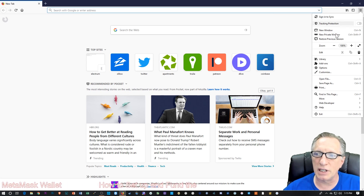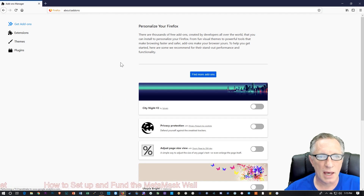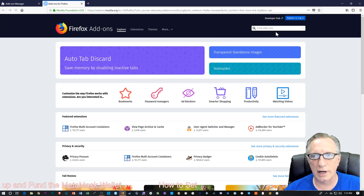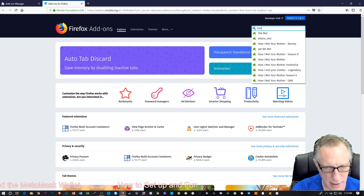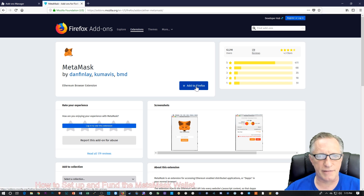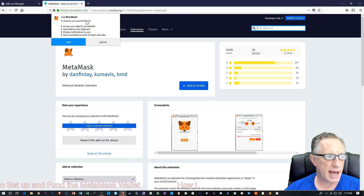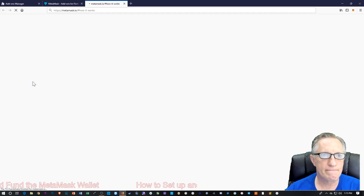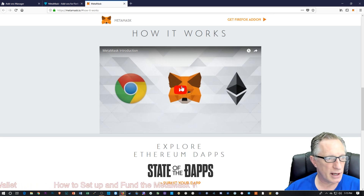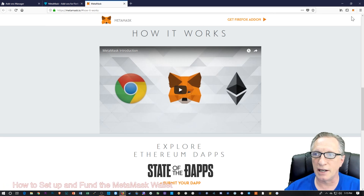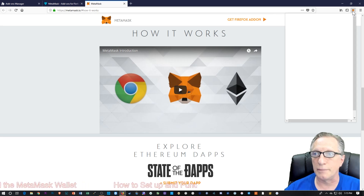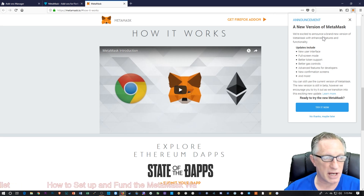Basically what we need to do is go over here to Add-ons, choose Get Add-ons, and then Find More. We're going to search for MetaMask in the search bar. And there it is. We're just going to add this to Firefox. It asks for permission, and we'll say OK. And then it takes you to the MetaMask homepage where they'll walk you through it. You can see that it's up here in the corner of my browser.